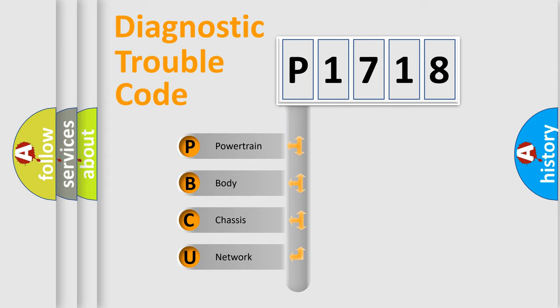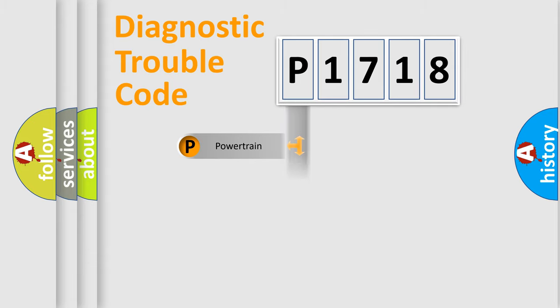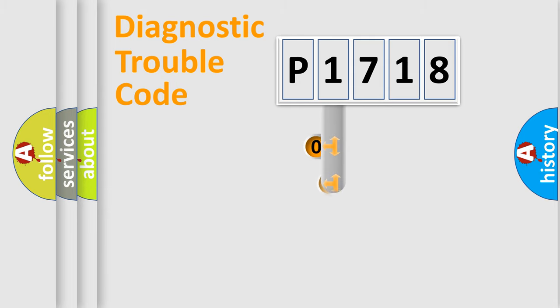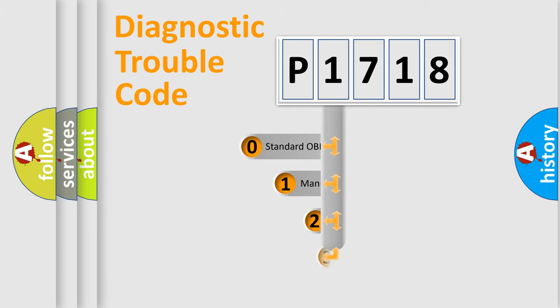We divide the electric system of automobile into four basic units: Powertrain, Body, Chassis, and Network. This distribution is defined in the first character code.